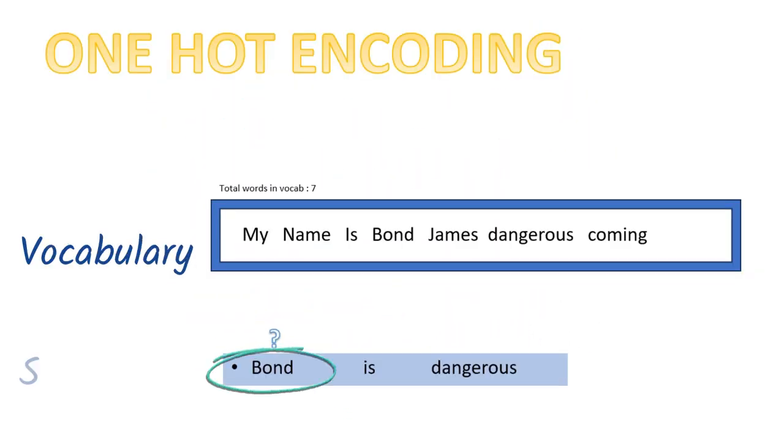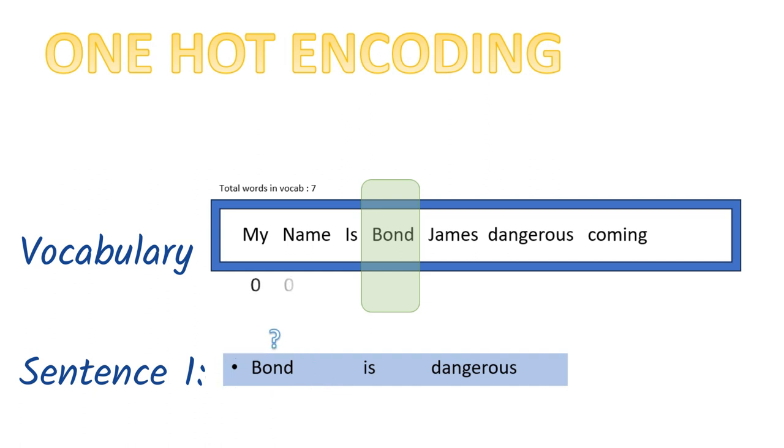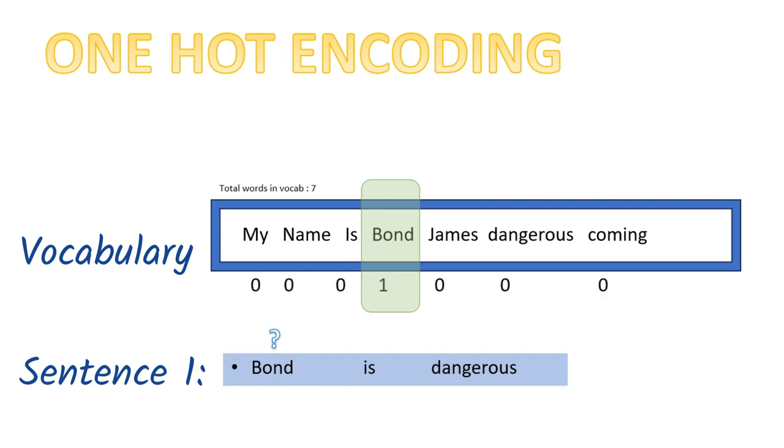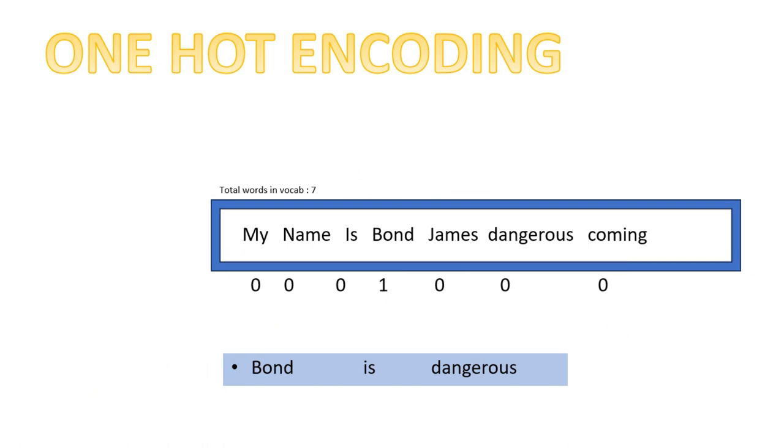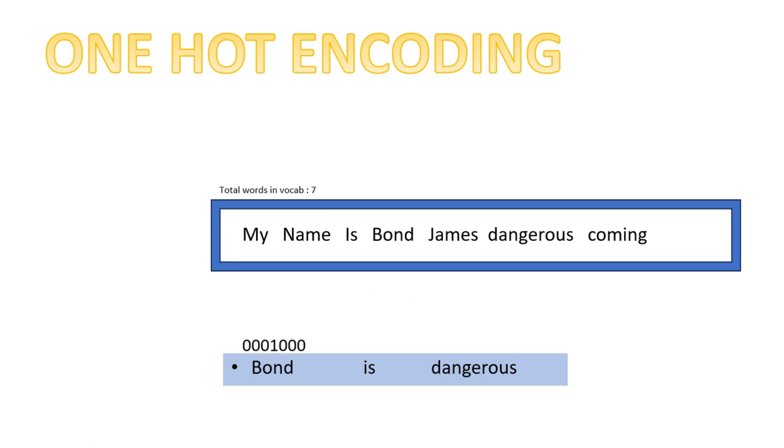Take the first word of the first sentence and locate it in the vocabulary. The place where Bond is present, we write one and at other places we write zero. This is the seven digit number which will be used to represent the word Bond.